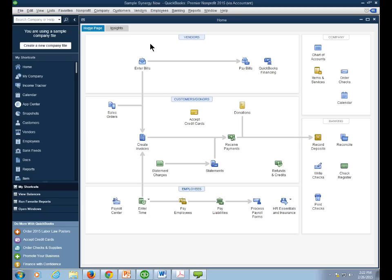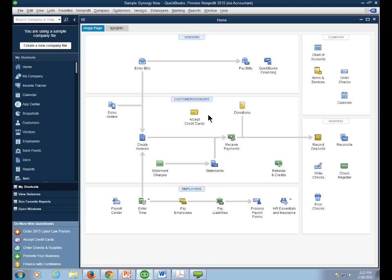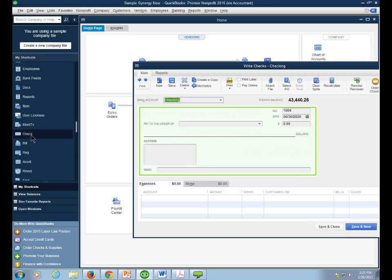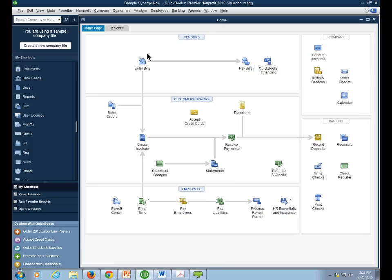There are three ways to navigate in QuickBooks. First is the Home Page — a flowchart of major tasks. If you want to write a check, click Write Check and a picture of a check pops up (currently check number 1004). Second is the Icon Bar on the left, which provides shortcuts to major actions. Both the Home Page and Icon Bar lead to the same place in the program.